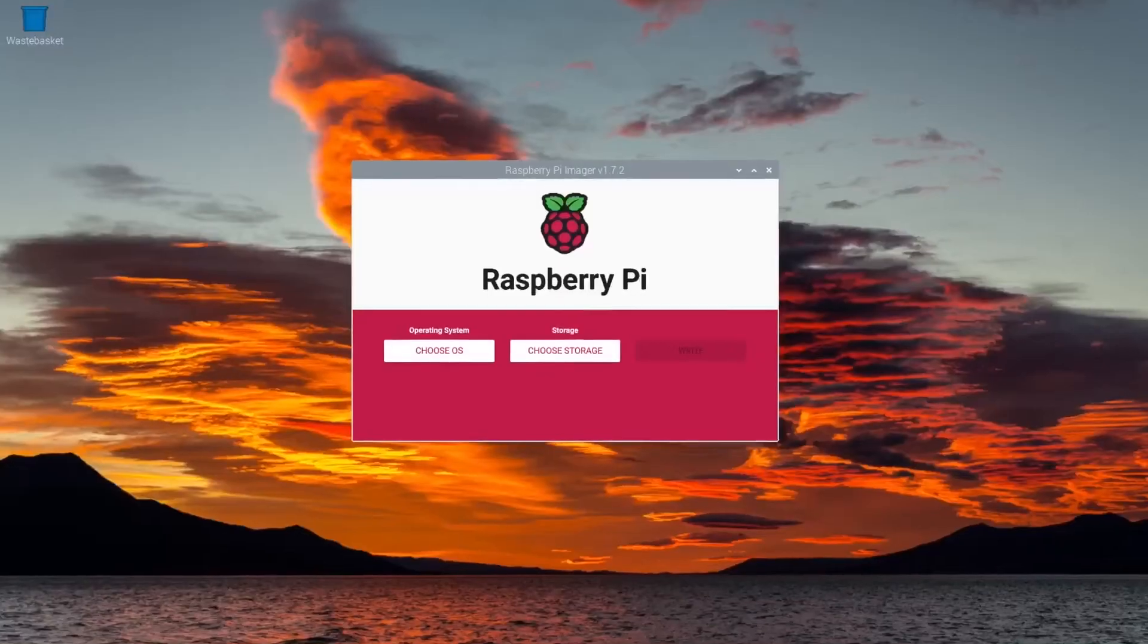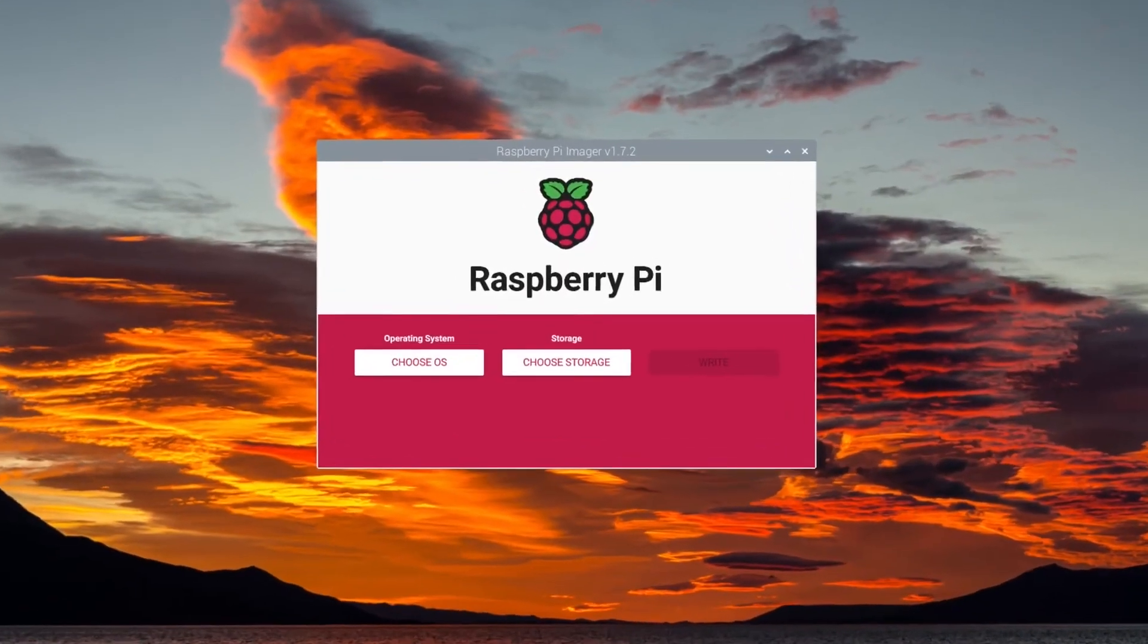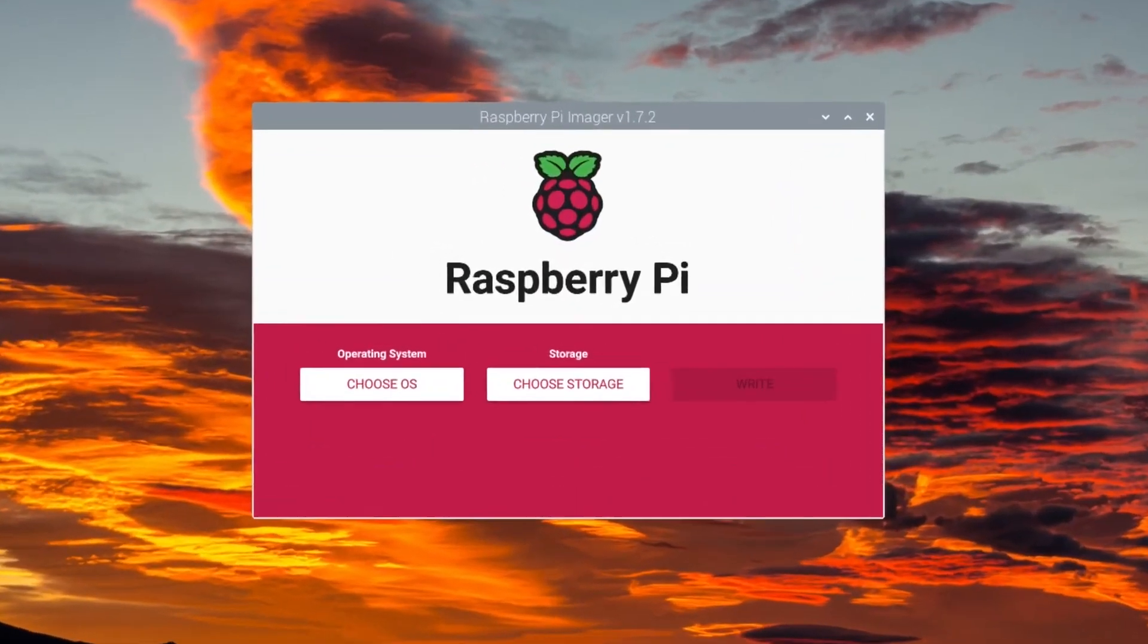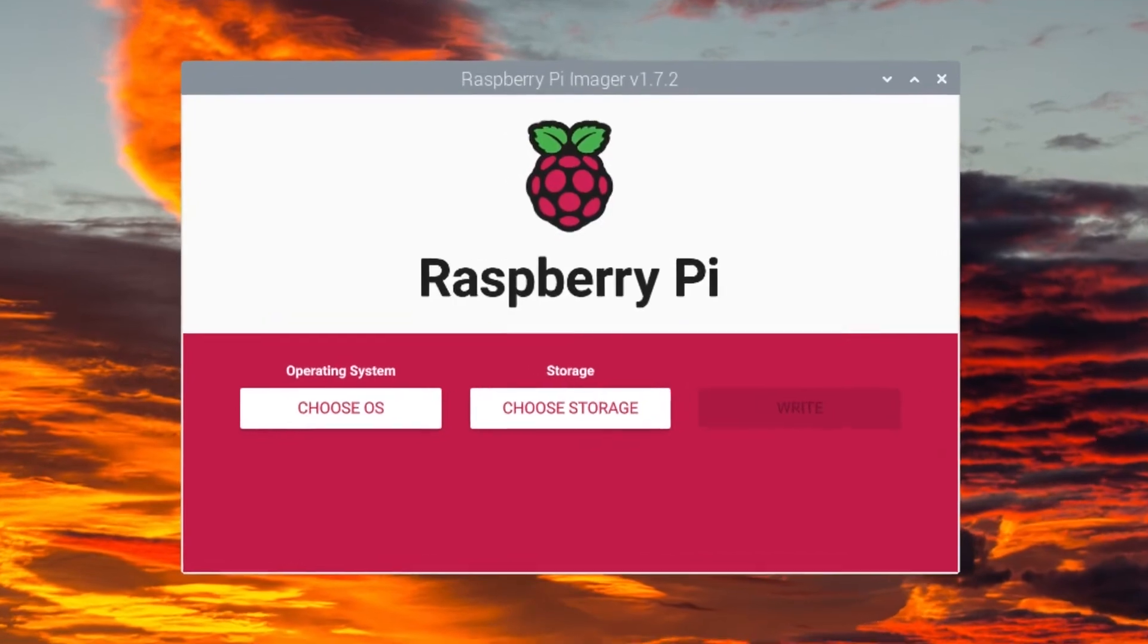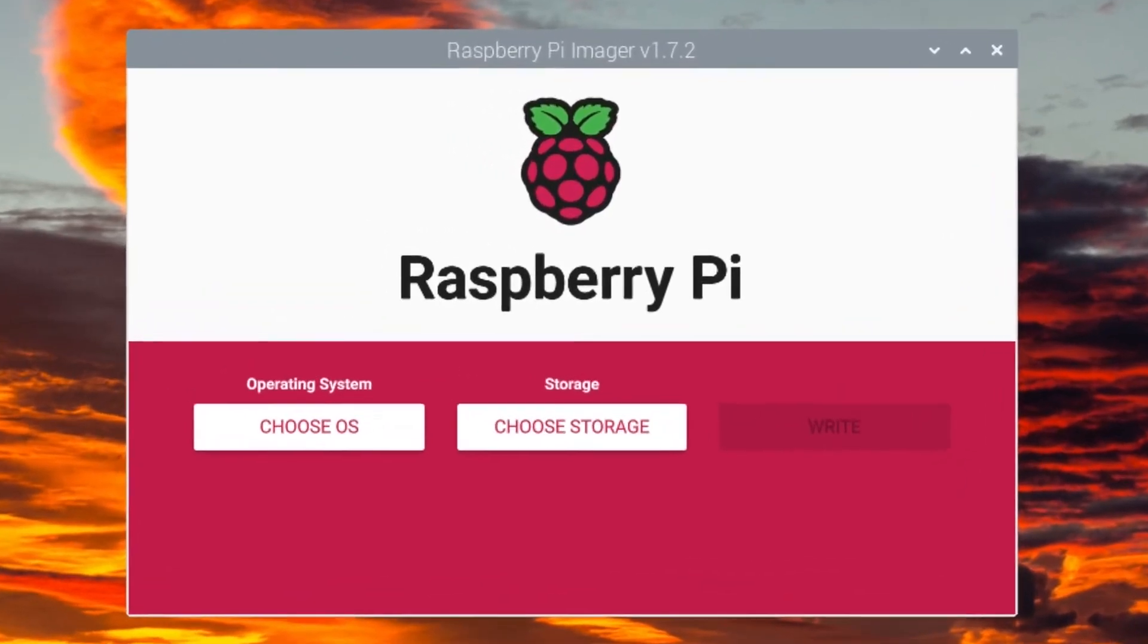The first step is to install Raspberry Pi OS Lite with Raspberry Pi Imager.